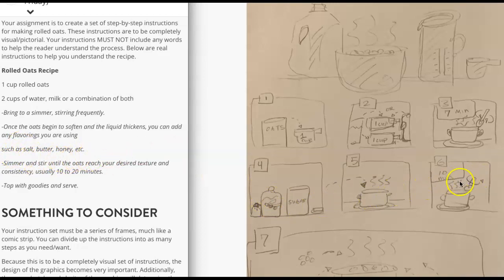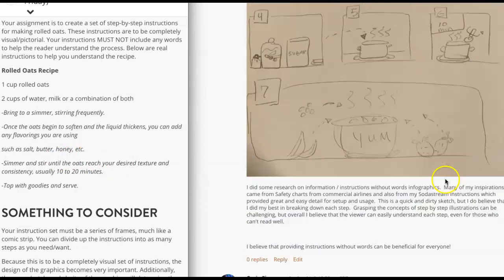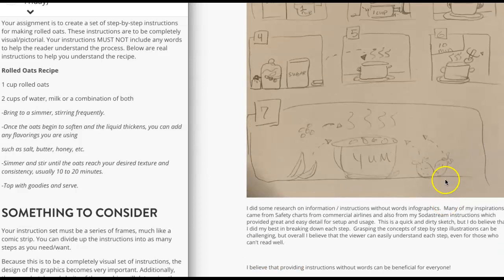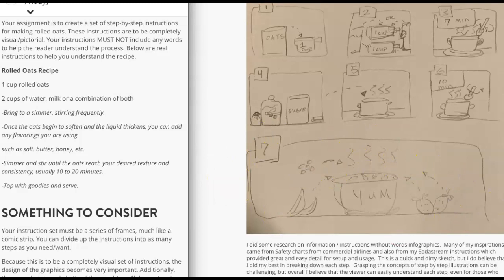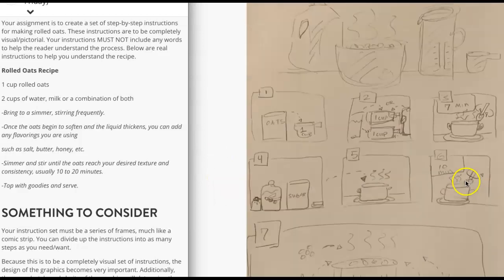OK, and then simmer for another 10 minutes. So again, we need to depict simmer there and we can't use 10 minutes. You can't have no words. Remember. OK, then you put it in a bowl. Add your goodies and enjoy. So that's good.